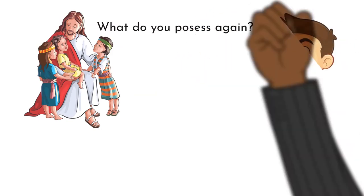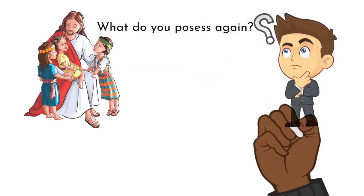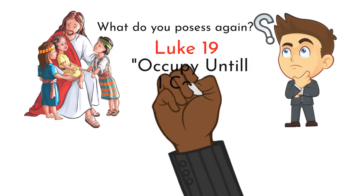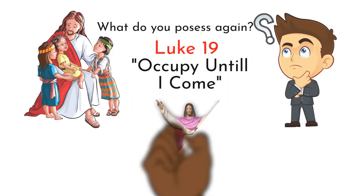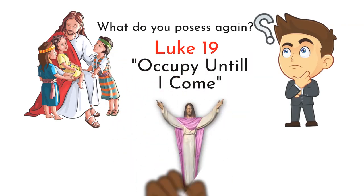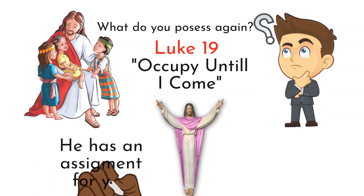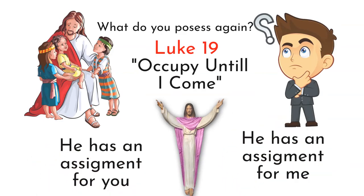Jesus taught and said, Luke 19, occupy until I come. So until Christ comes, he has an assignment for you and he has an assignment for me.